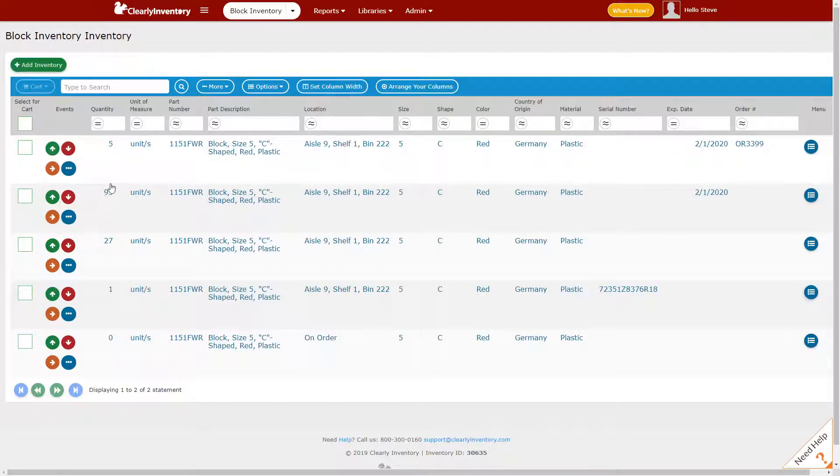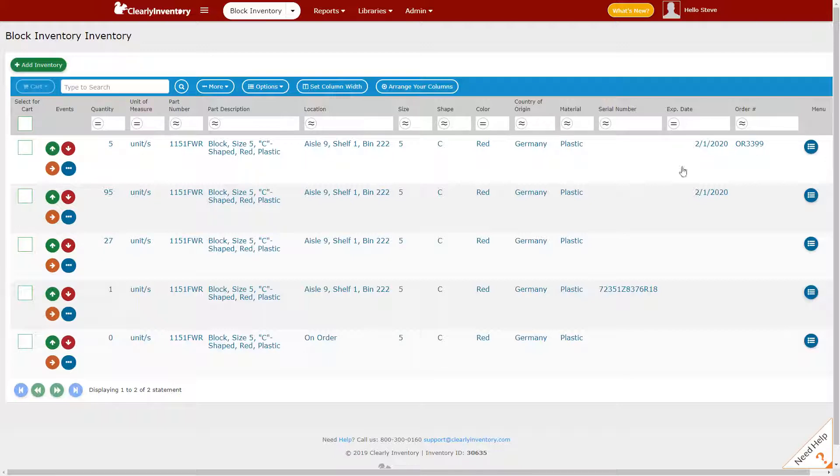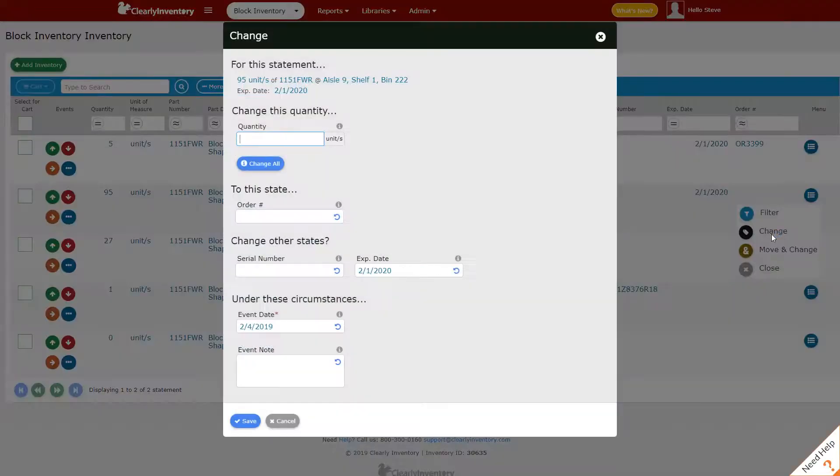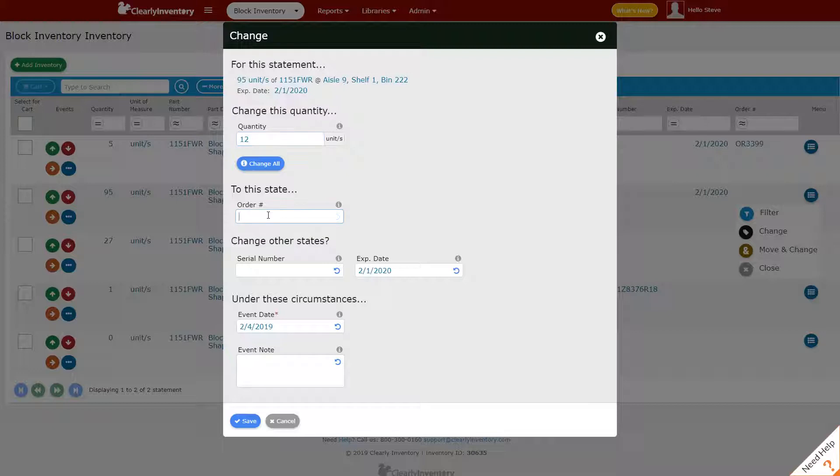Now we can see we have 95 units with this expiration date, and five of those units have been sold under this order number. To drive the point home, let's sell more of these units. I'll click in that blank spot and click Change. Let's say we sell 12, and this time it's under a different order number. I'll click Save.